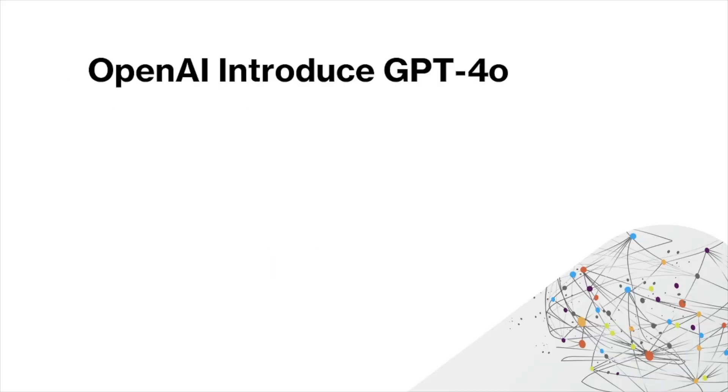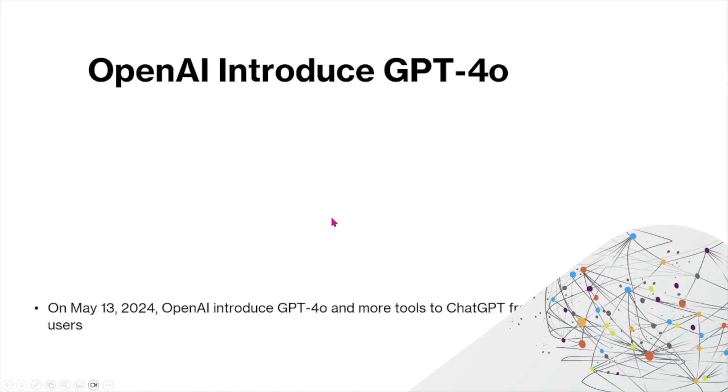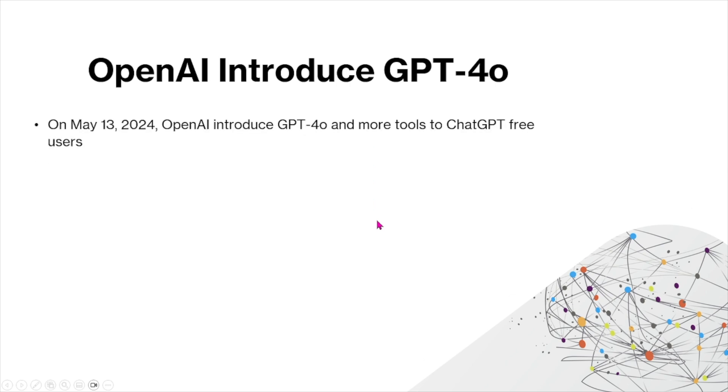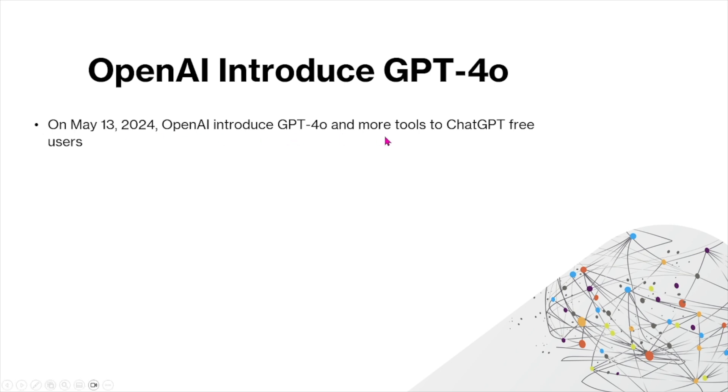In today's video, we're going to talk about the newly introduced GPT-4o by OpenAI. So first I'll give an introduction of GPT-4o and then I'll show you what kind of differences we see in a practical aspect. So on May 13, 2024, OpenAI introduced GPT-4o and more tools to ChatGPT free users.